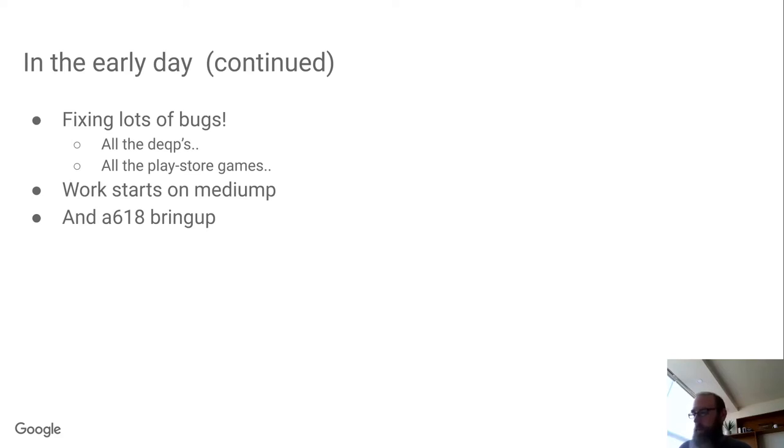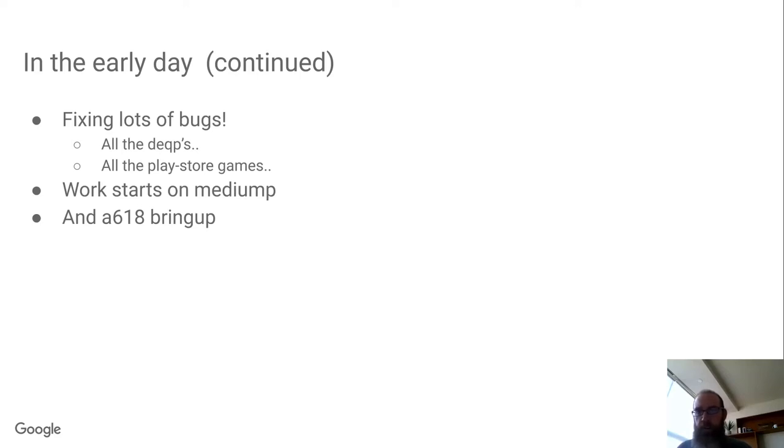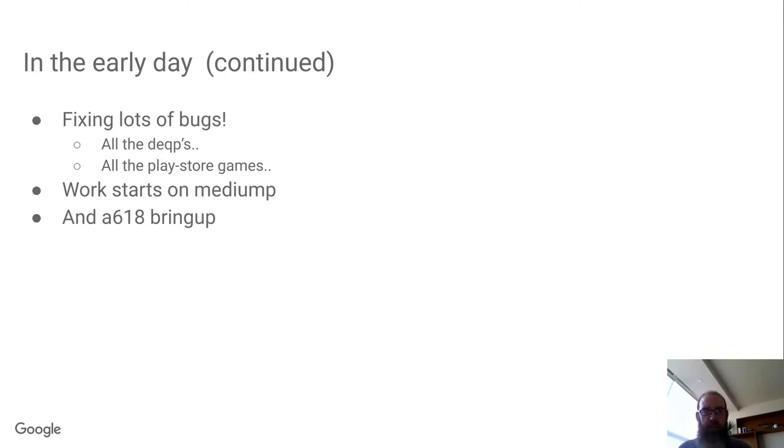But it's also the first time, I think, that I know of that we've done wake up with Mesa on a Snapdragon device. At this point we had already made the decision to go with the open source drivers, so there was no more blob driver available. So Qualcomm hidden away in their labs when they're bringing up the first samples needed something, some way to bring up the GPU and they did that with Mesa.